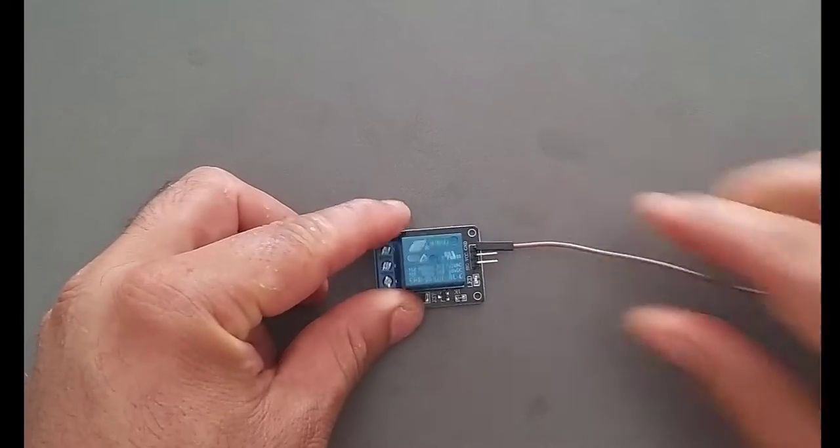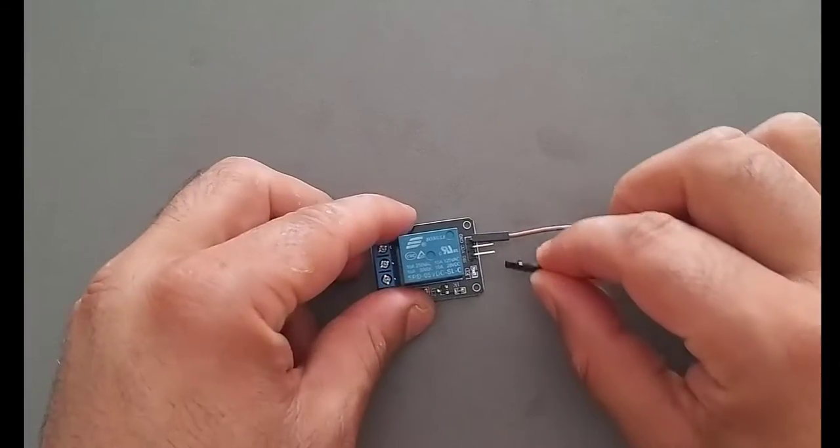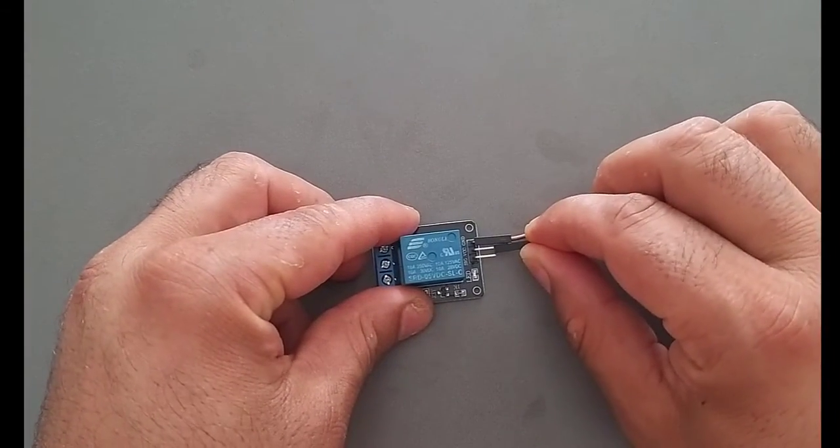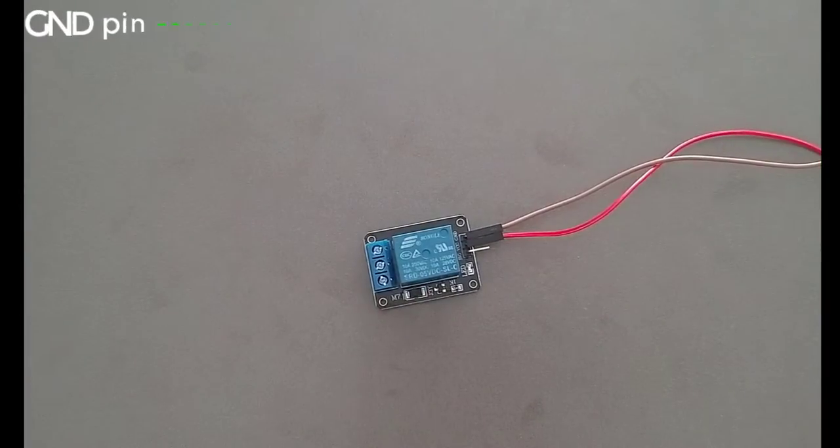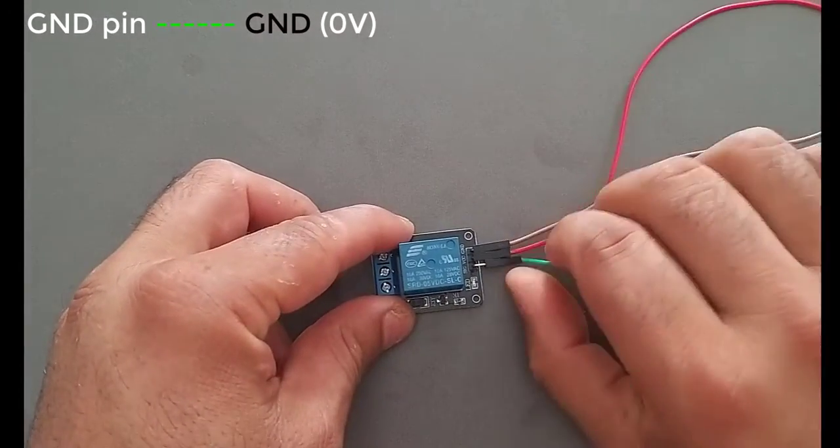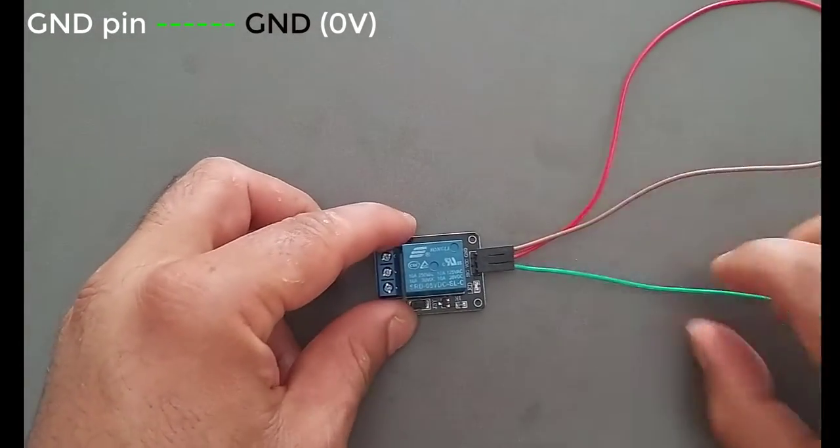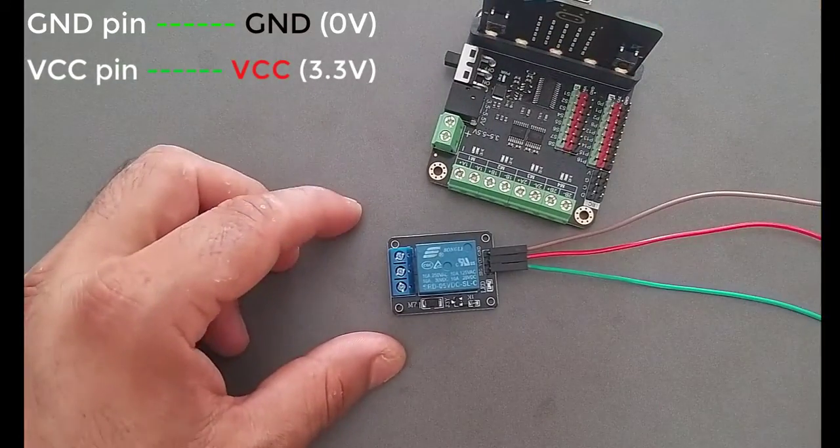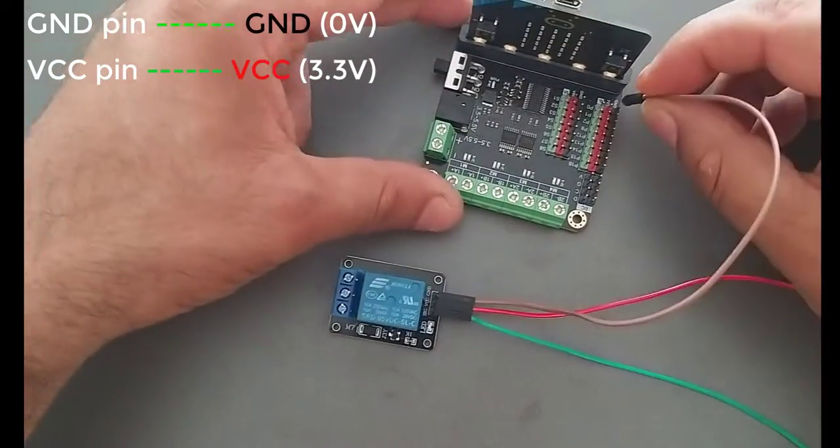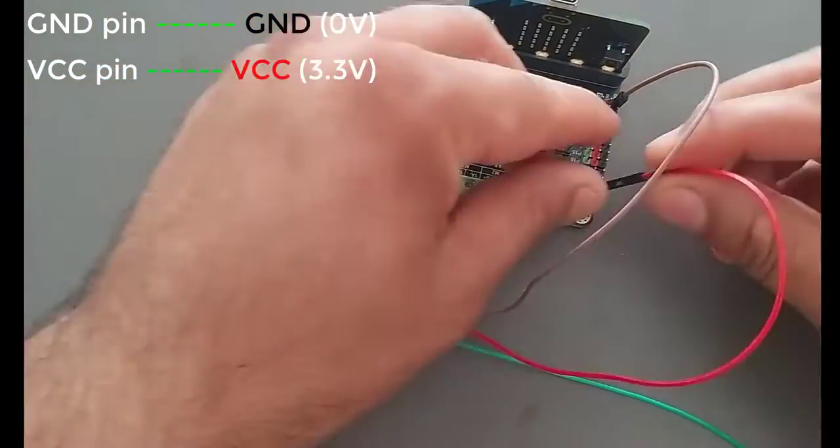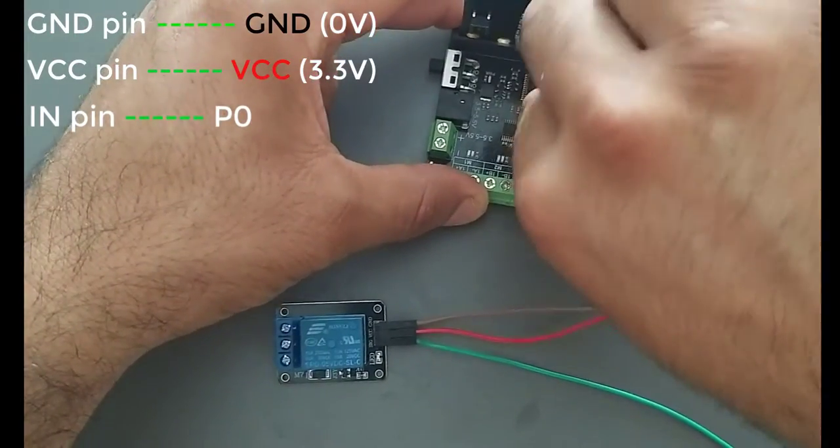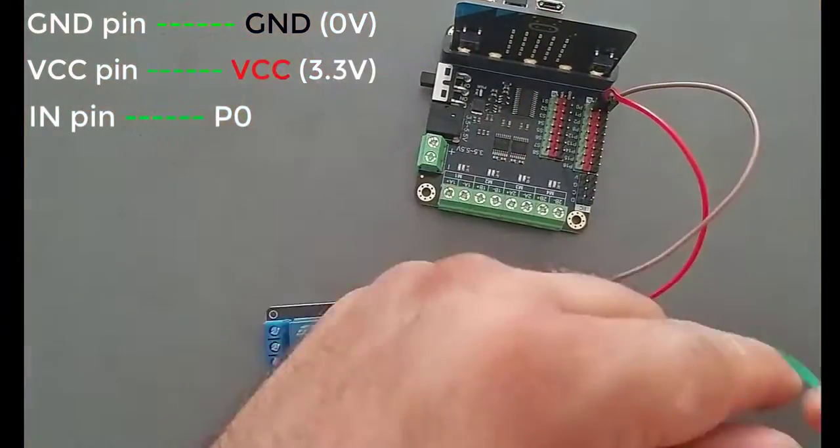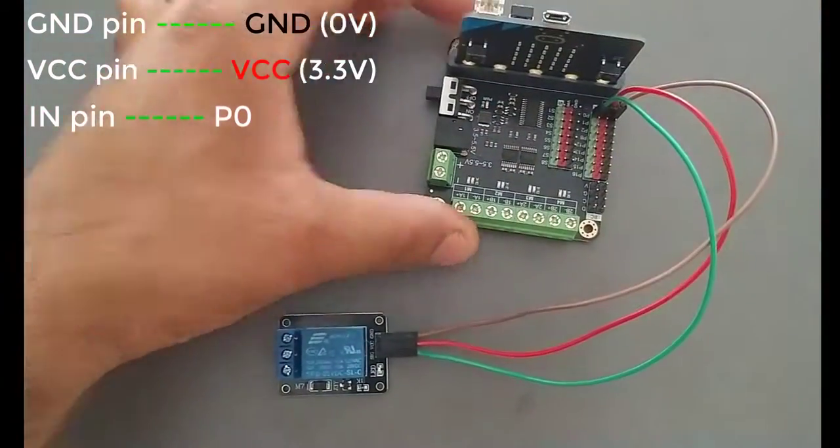Pins in the low voltage group are connected to microbit, including three pins. GND pin needs to be connected to GND 0V. VCC pin needs to be connected to VCC 3.3V. In pin receives the control signal from microbit, P0.